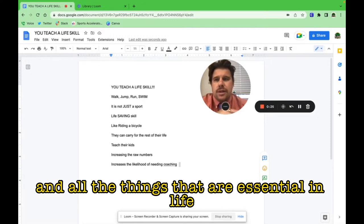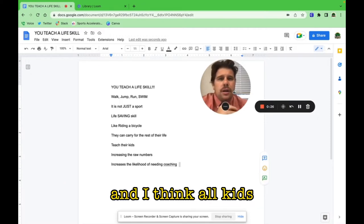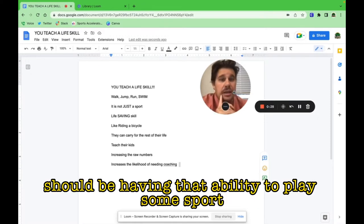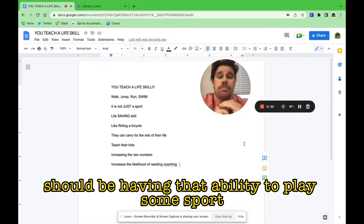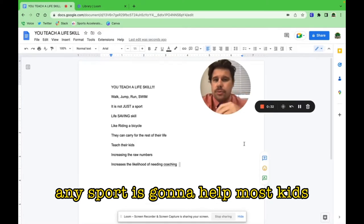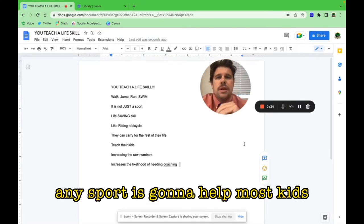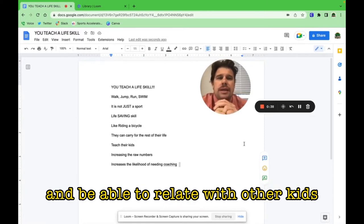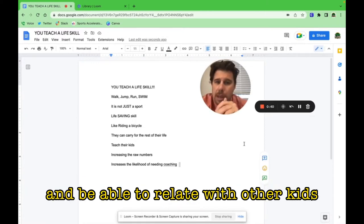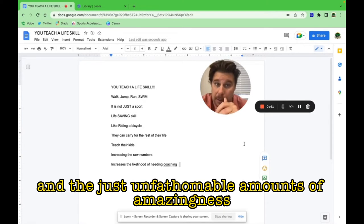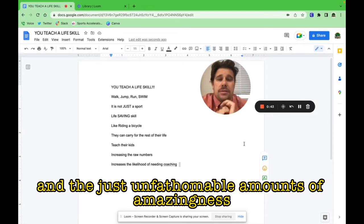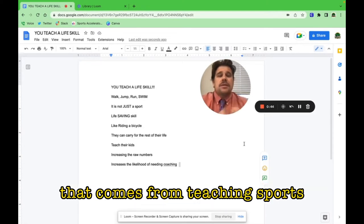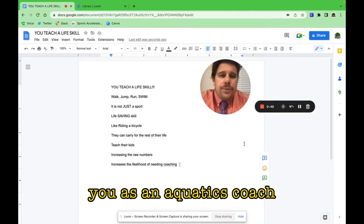I think all kids should be having that ability to play some sport. Any sport is going to help most kids be a better human being and a better person, and be able to relate with other kids and the unfathomable amounts of amazingness that comes from teaching sports.